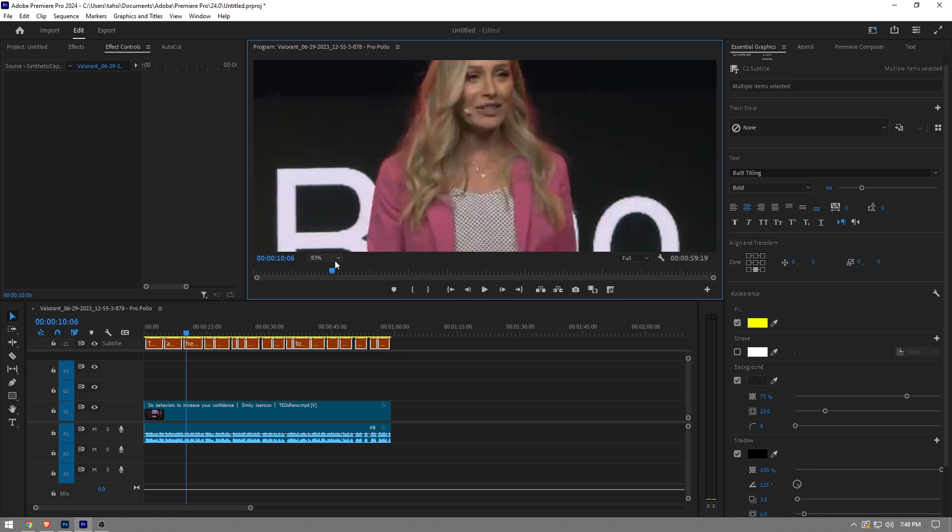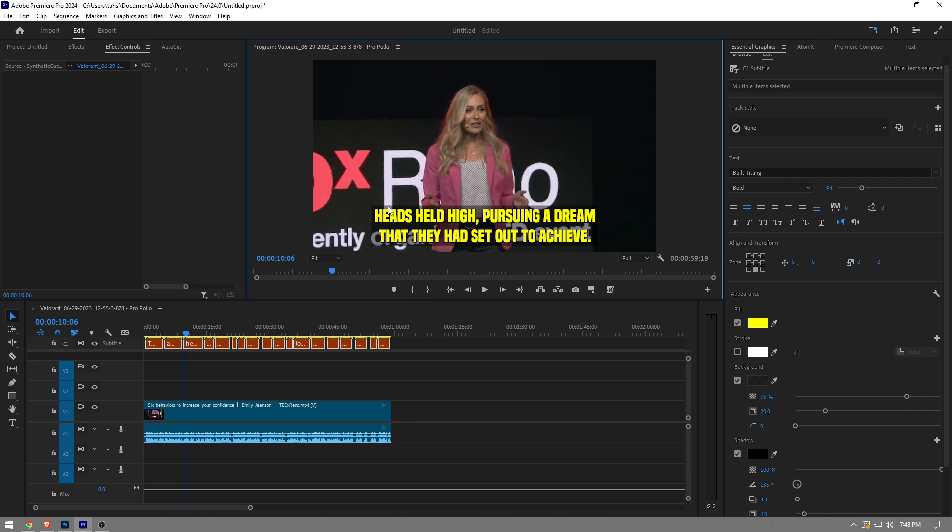You guys can see right here, right? So this is basically how to add automatic subtitles in Premiere Pro. Like the video and subscribe to the channel if you found this video helpful.